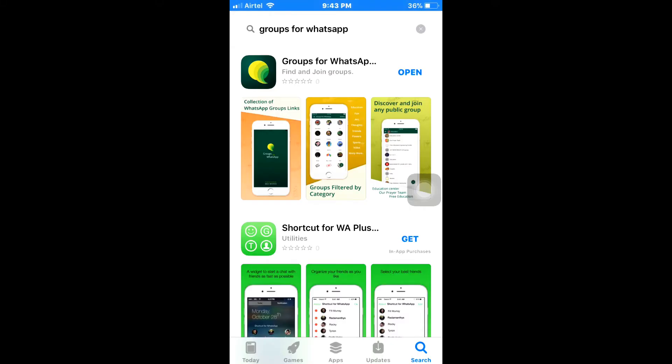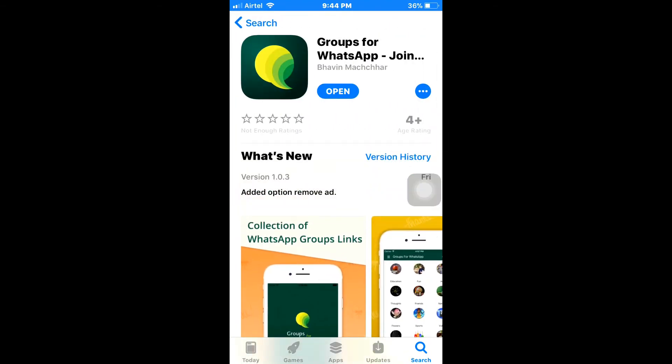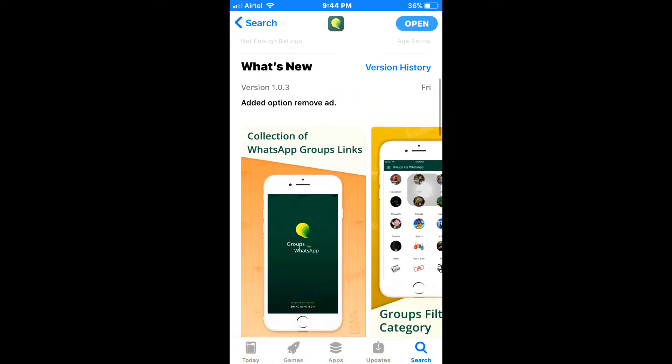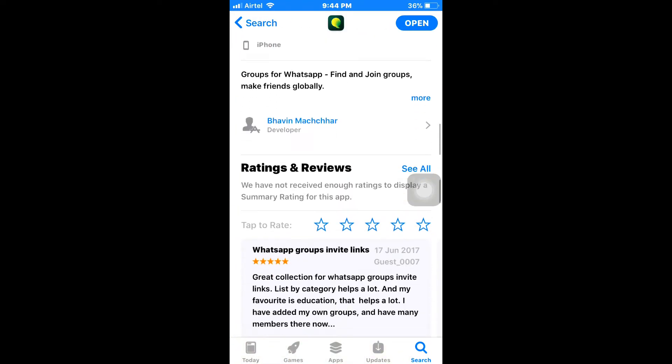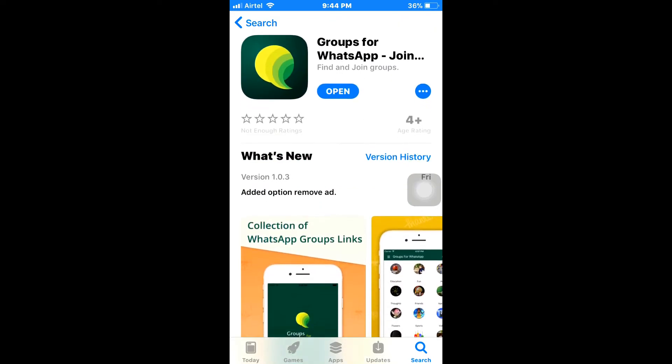First of all, we need to download an app called Groups for WhatsApp. This app is available for both Android and also for iOS. I will be leaving this app's link in the description, you guys can check it out there.